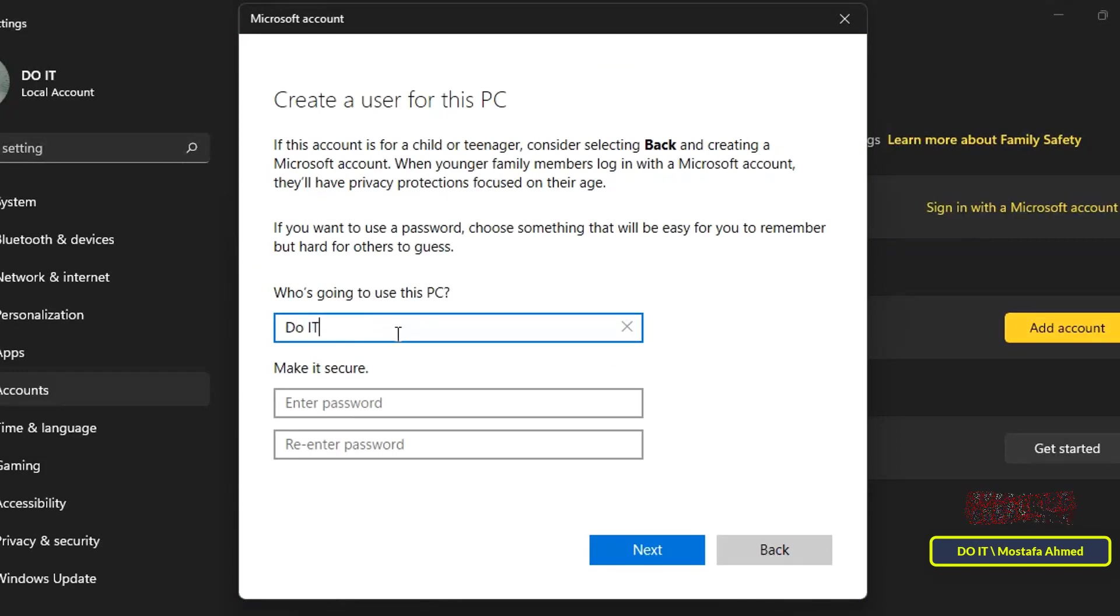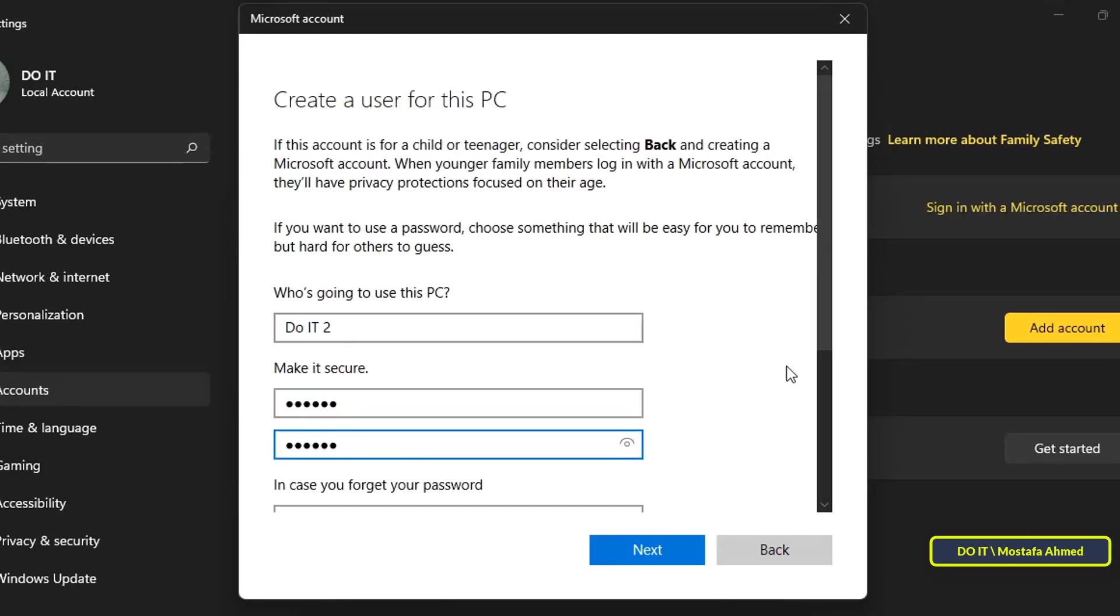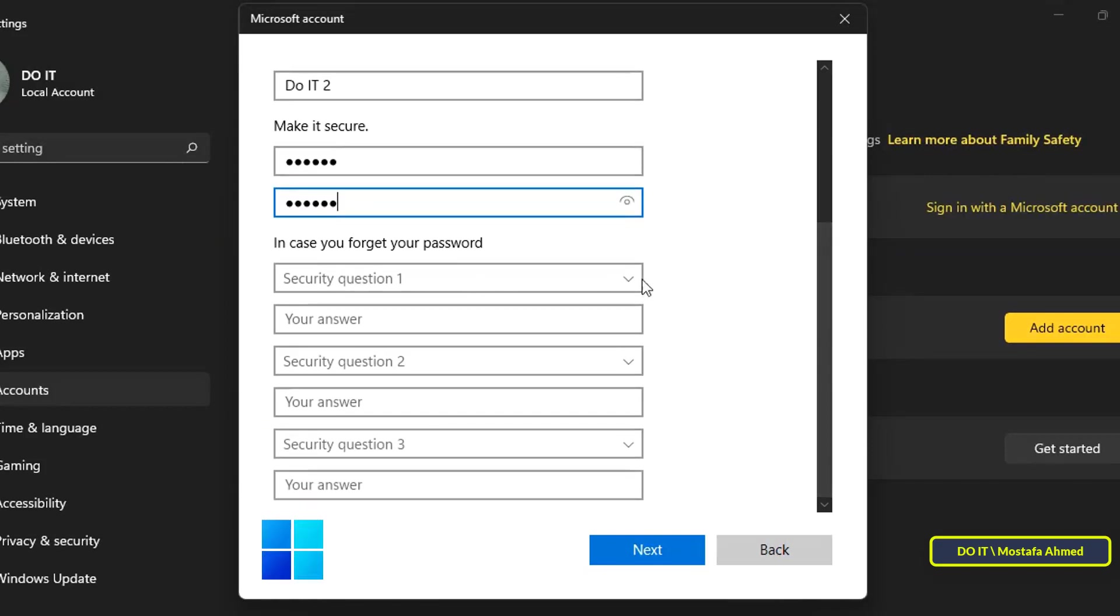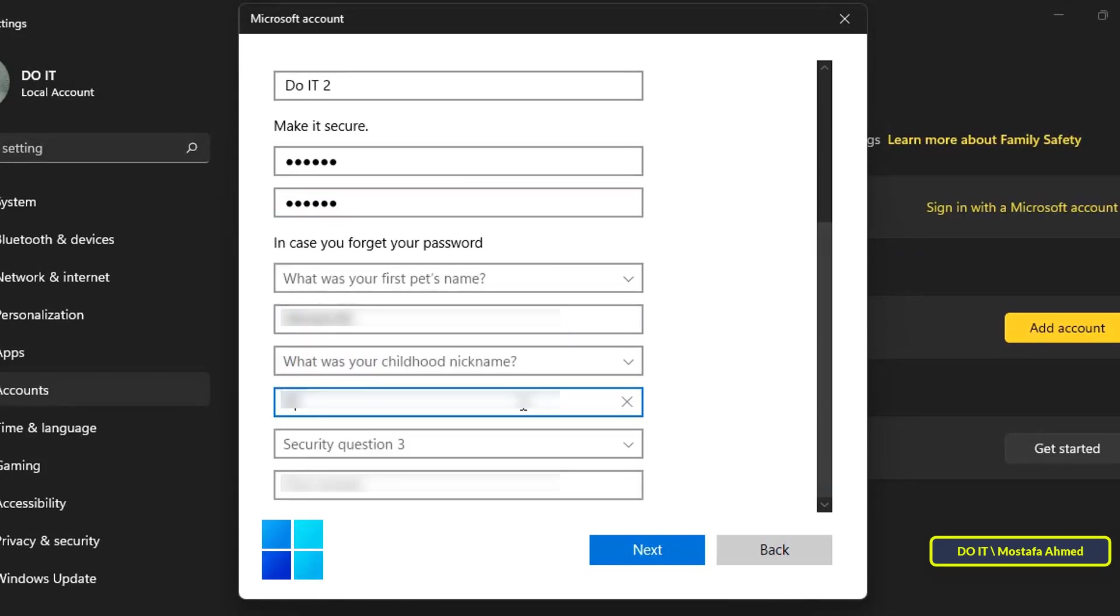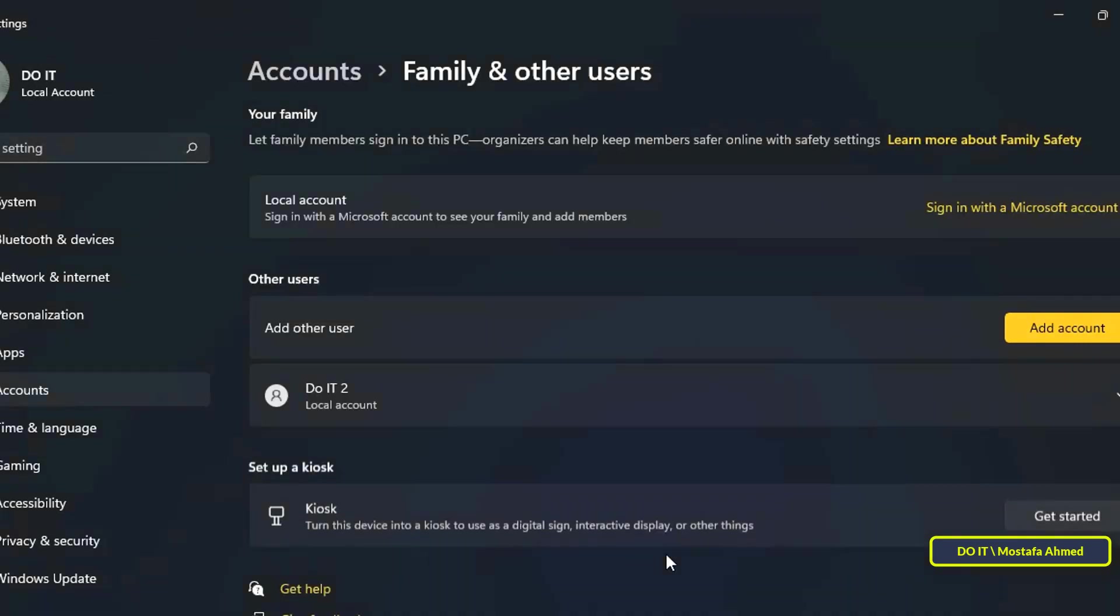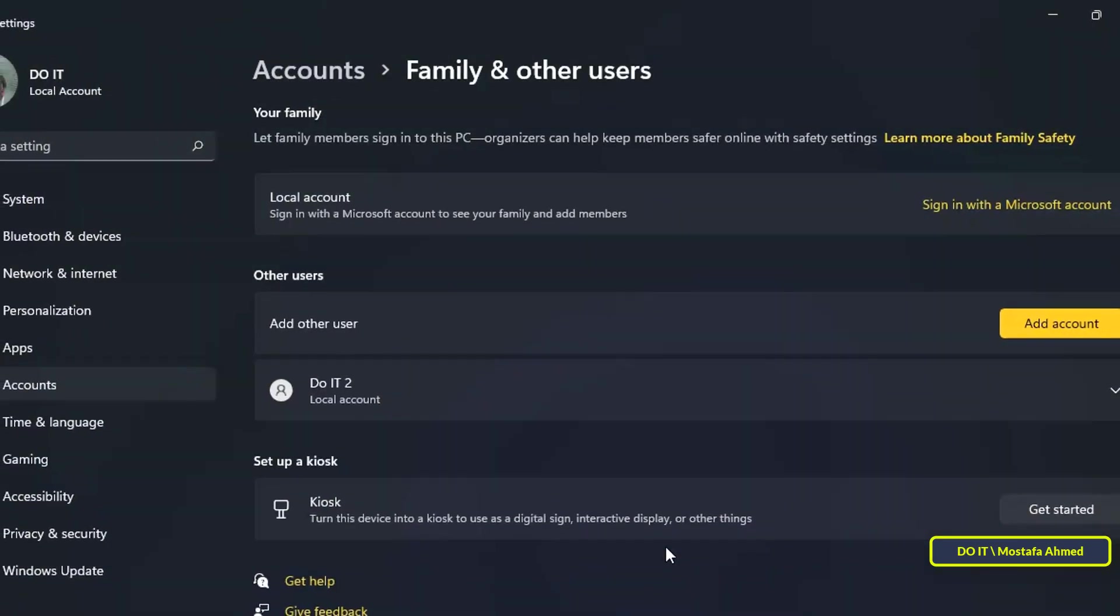Then, set your user name, password, and security questions. Click on the next button to continue.